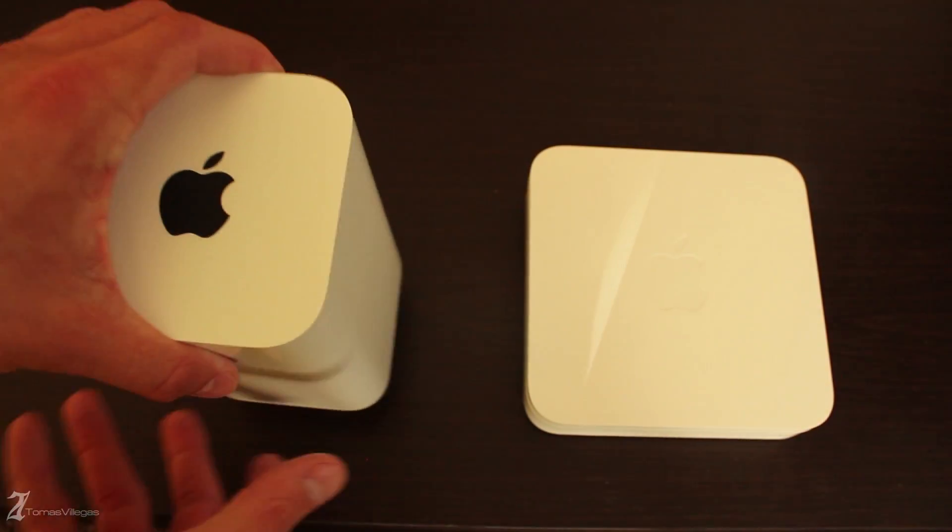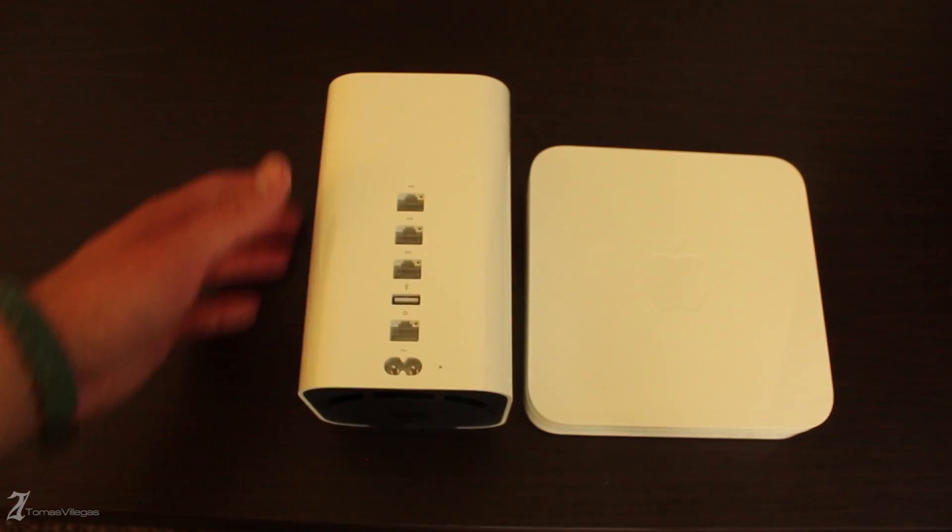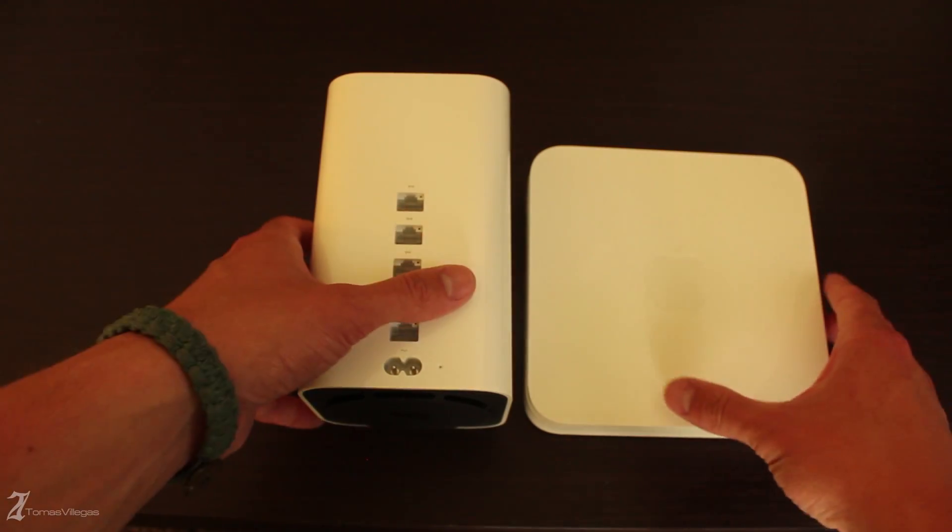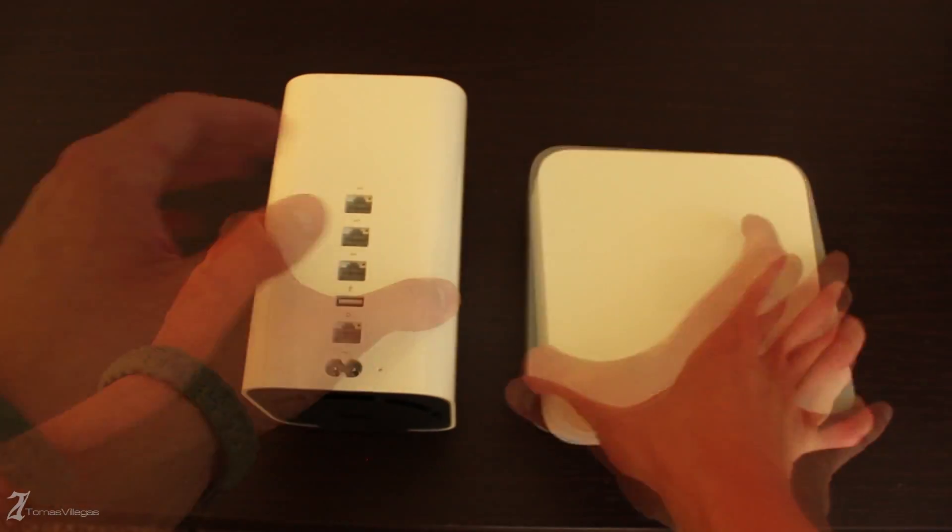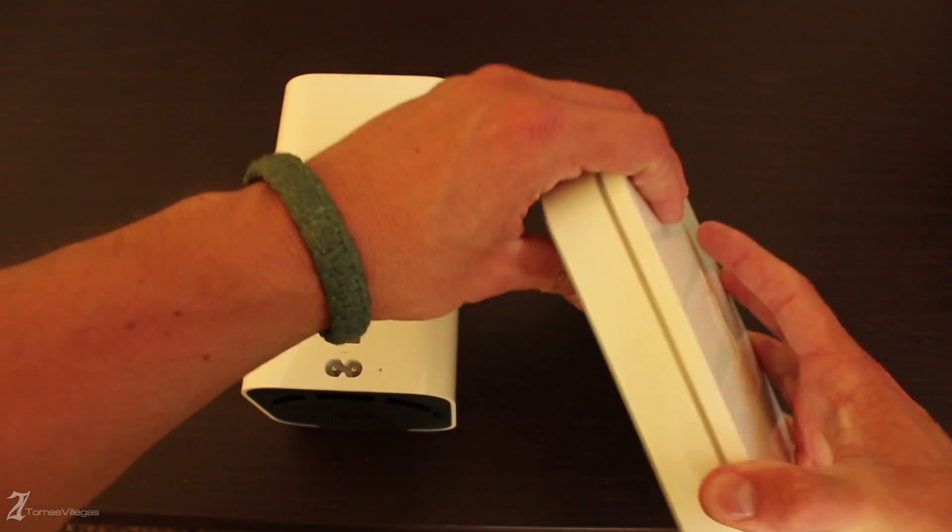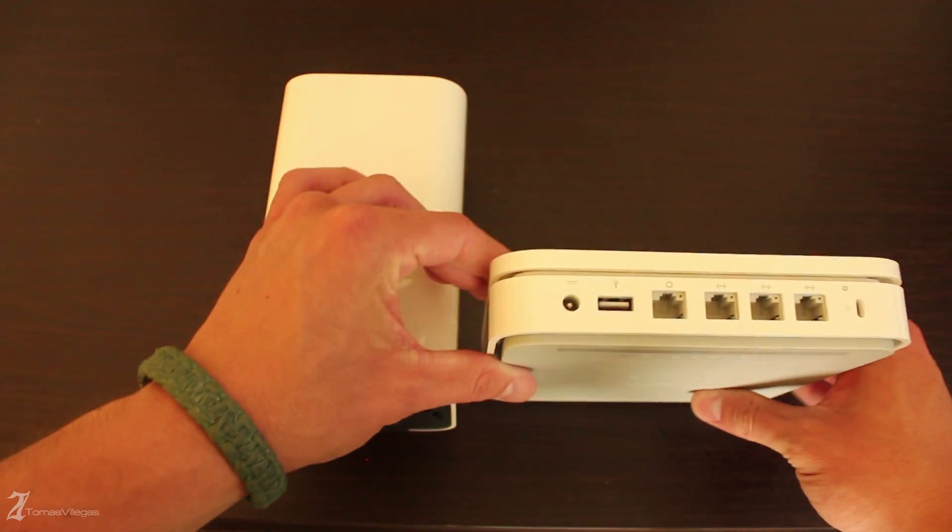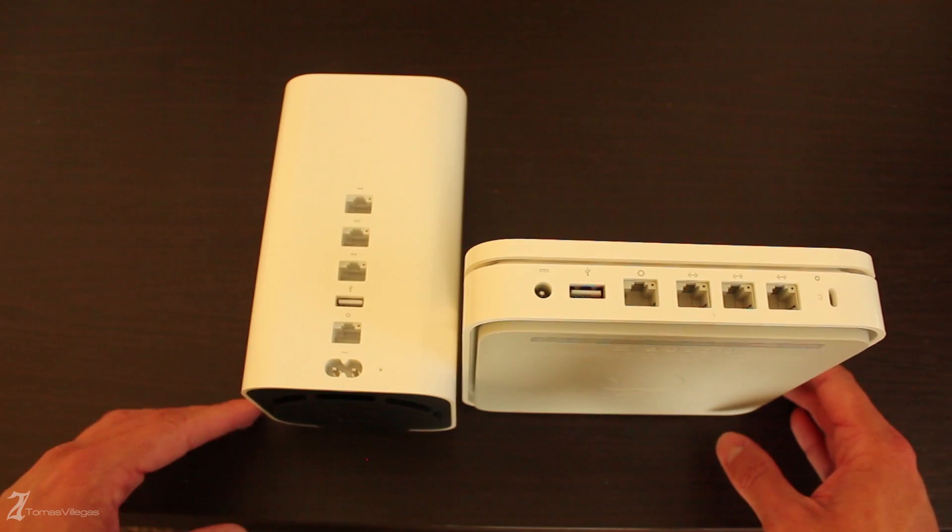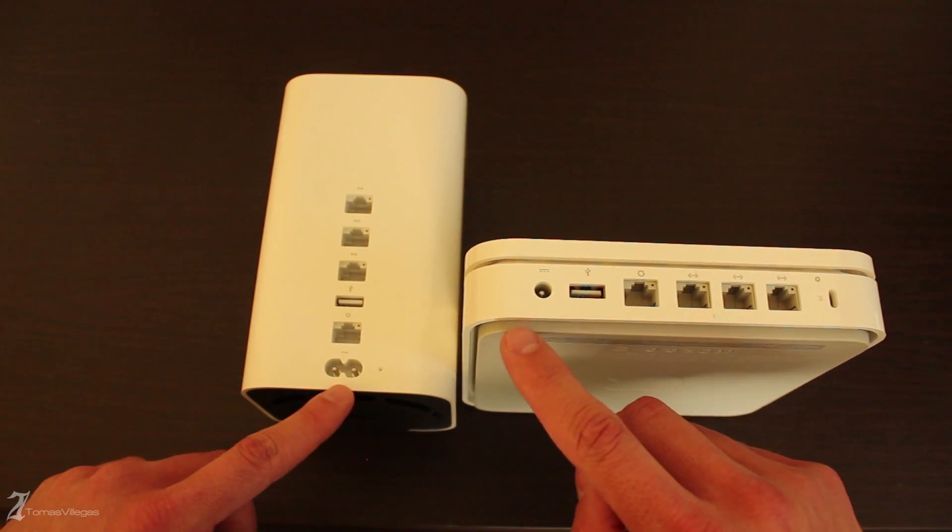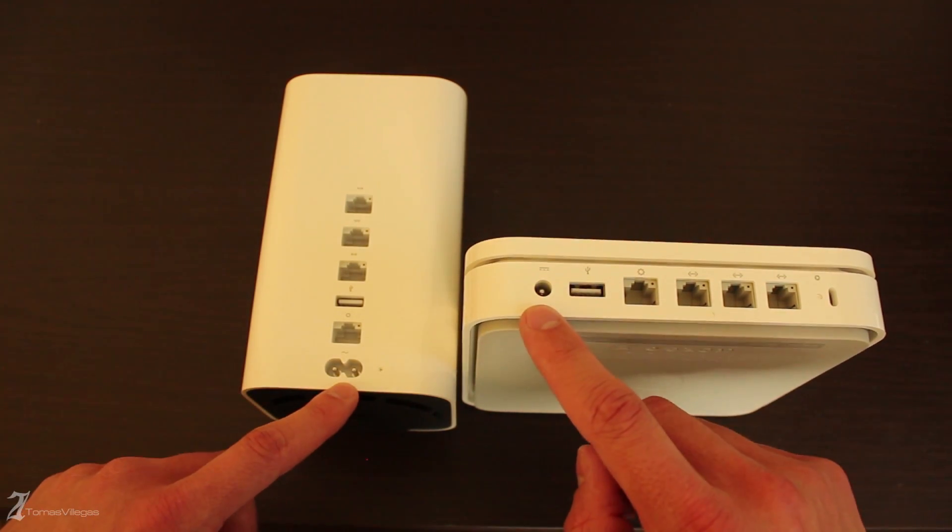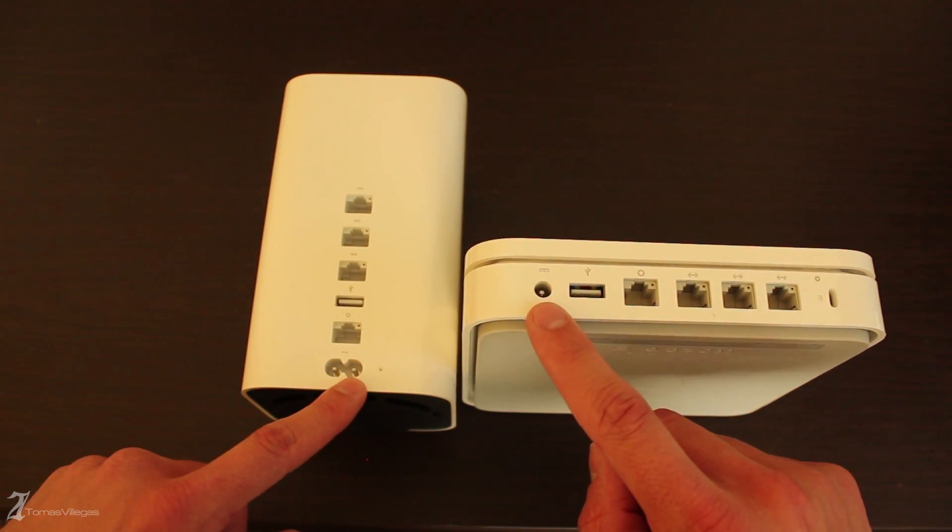Looking at the two units from the top you would think the 802.11 AC is smaller. But when you lay the unit on one of its sides you see the length of the unit almost matches the width of the 4th gen Extreme.